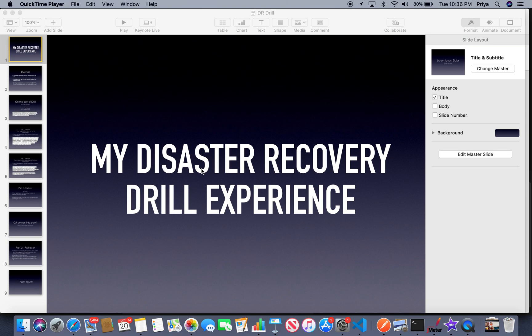Hey, hi everyone! How are you doing? I hope everyone is safe and healthy. Today I'm back with one of my best experiences of 2020 — participating in a disaster recovery drill. I would consider this one of my greatest learnings of 2020. I would definitely thank my manager Aarti for everything. It's been a big journey with lots of learnings and challenges, and finally we participated in the DR drill and it went very well.